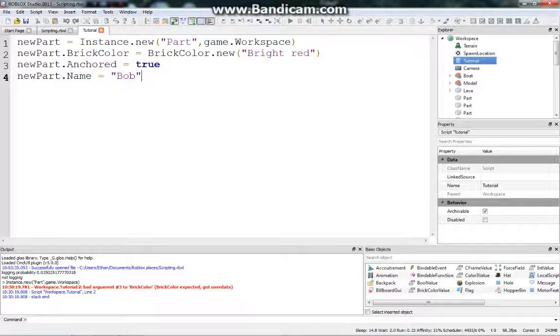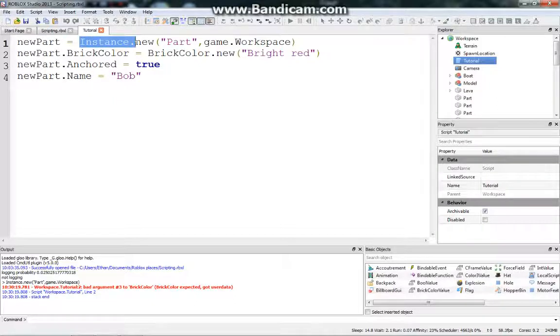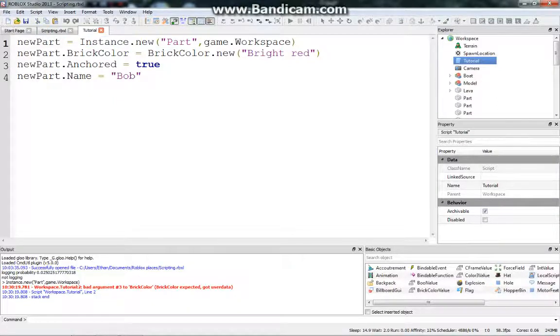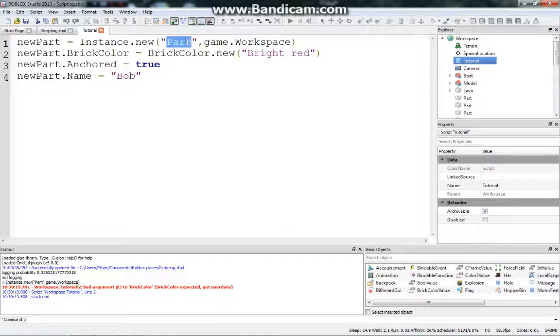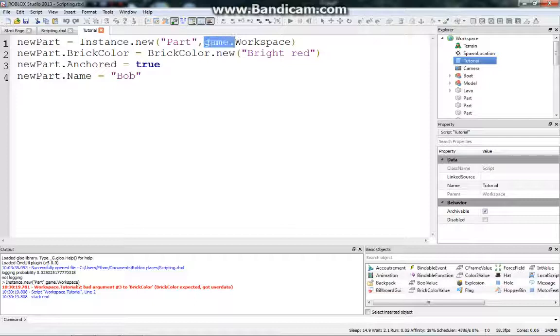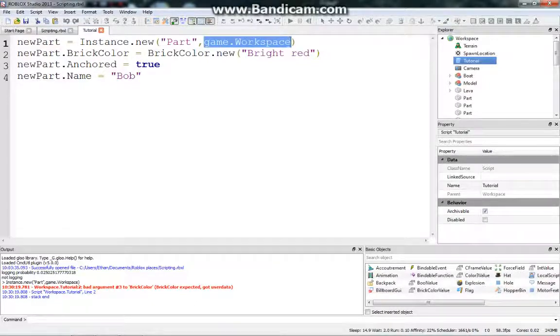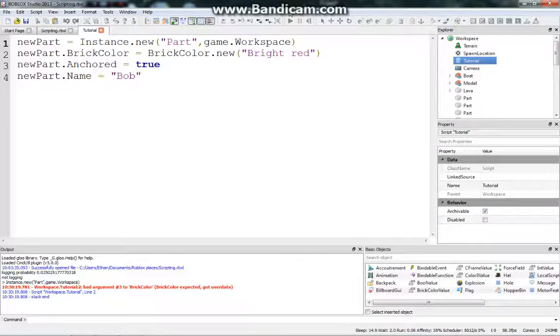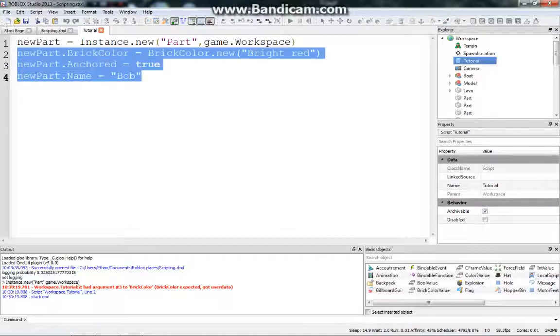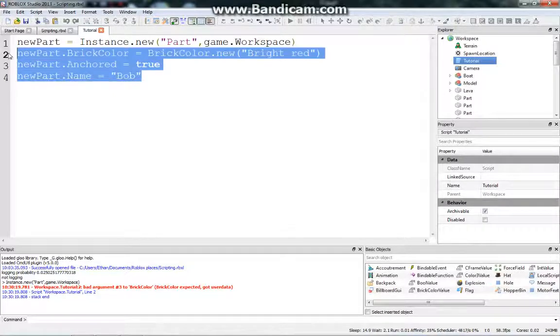Let me just maybe go over this one more time. We're setting a new part to a new instance, and so instance.new, and then make sure to have those parentheses, and then in quotations, the name of the object, and in this case we're using a part. And then you put a comma, separating the two arguments, and on the right you put game.workspace, or whatever else you want to set it to. Maybe you want to put it in a different model. Maybe you want to put it in a specific model. So then down here we're just setting the properties of the new part.